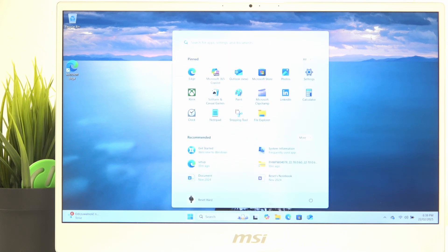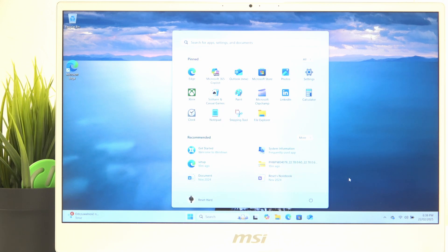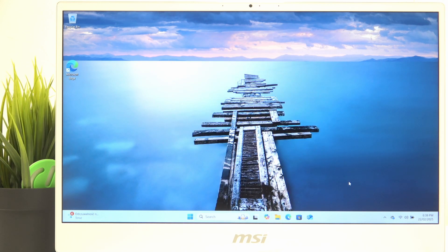So click on the start button then click on the power icon and click on shut down and it'll shut down your laptop.